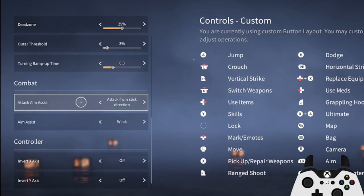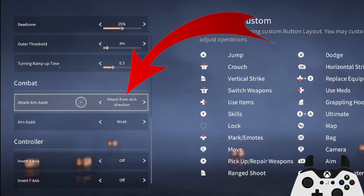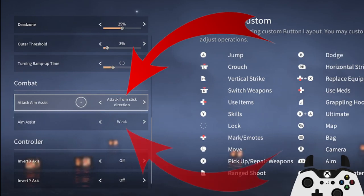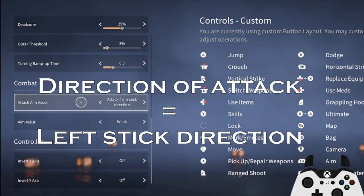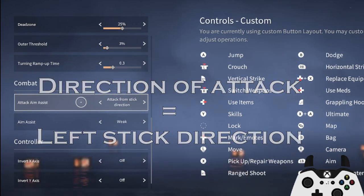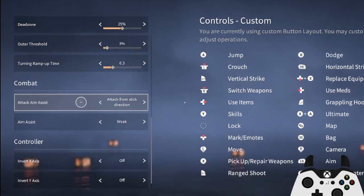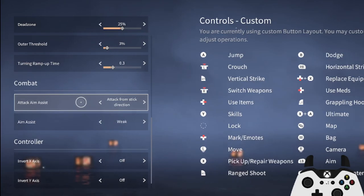Attack aim assist is super important. This should be set to attack from stick direction and on weak. Attack from stick direction bases the direction of your attack on where you point your left stick. Attack from camera direction makes you always attack who your camera is pointed towards.